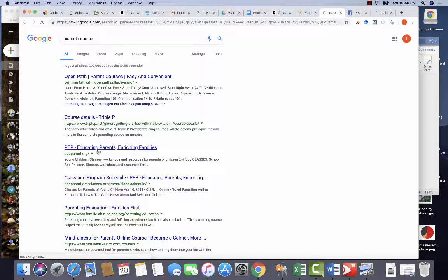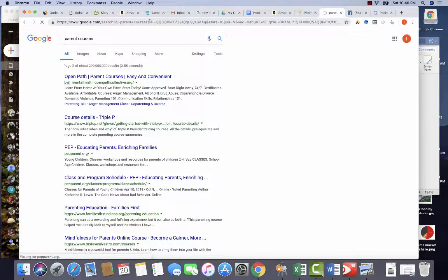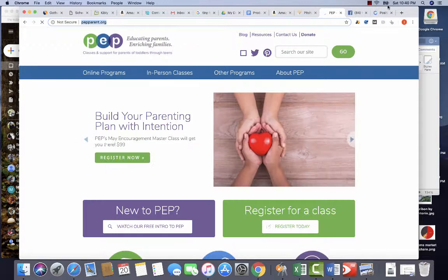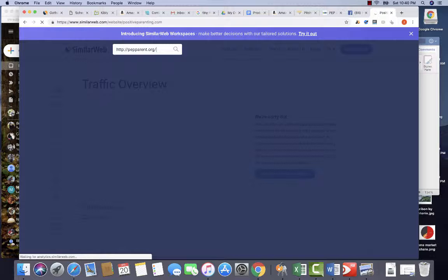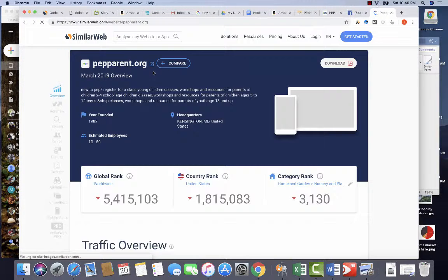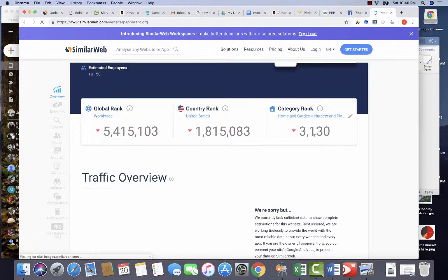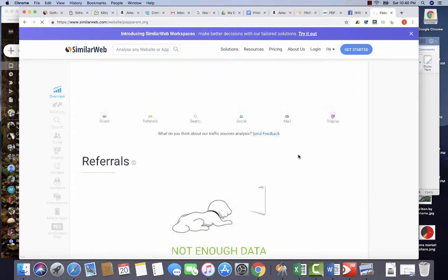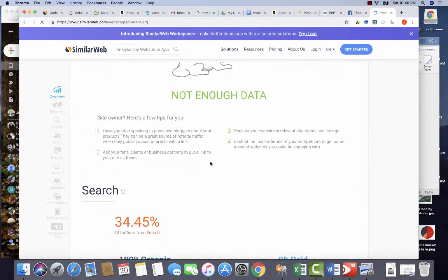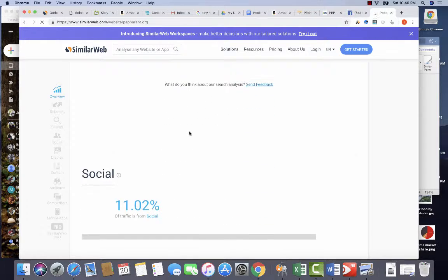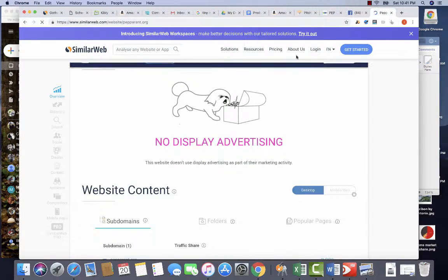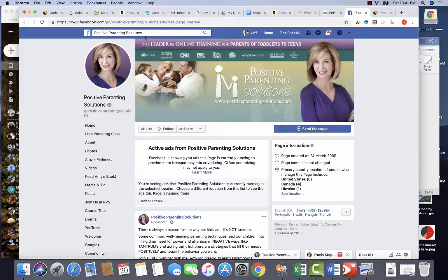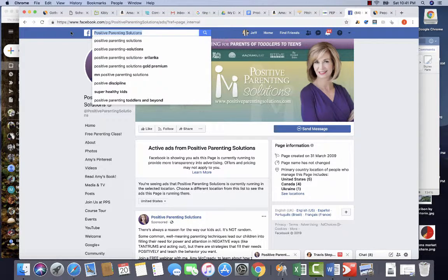PEP parenting. Okay, so this one's probably better. We've done this one before. So you can see in the category rank, much closer. No referrals yet. There is quite a bit coming from social. So PEP parenting would be another one.